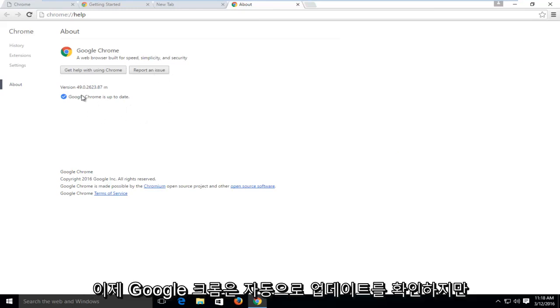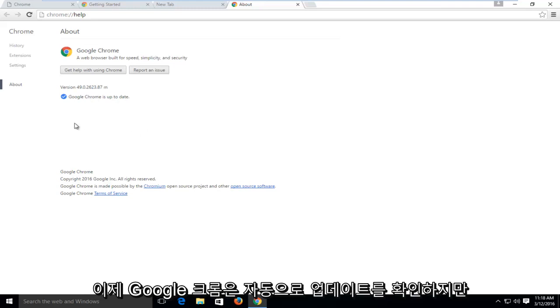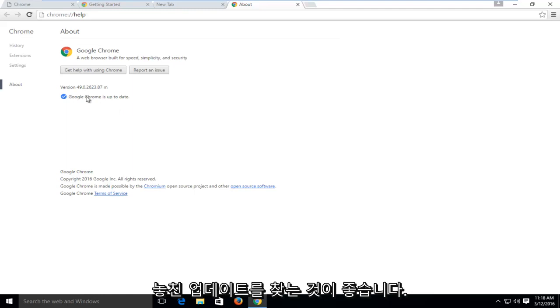Now Google Chrome does automatically check for and install updates, but if you're looking for updates that it may have missed, this is a good method to find out.